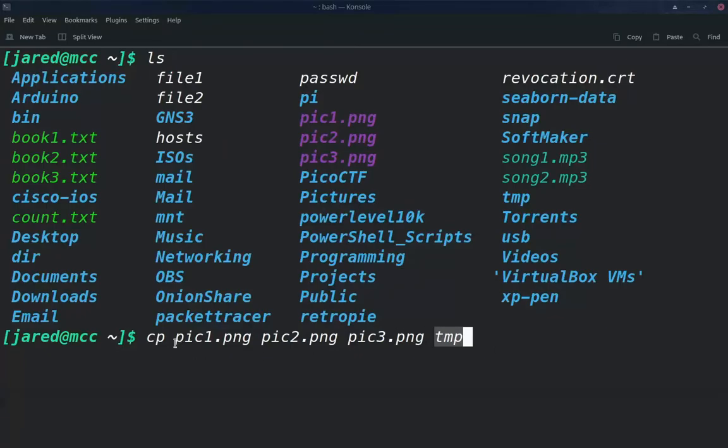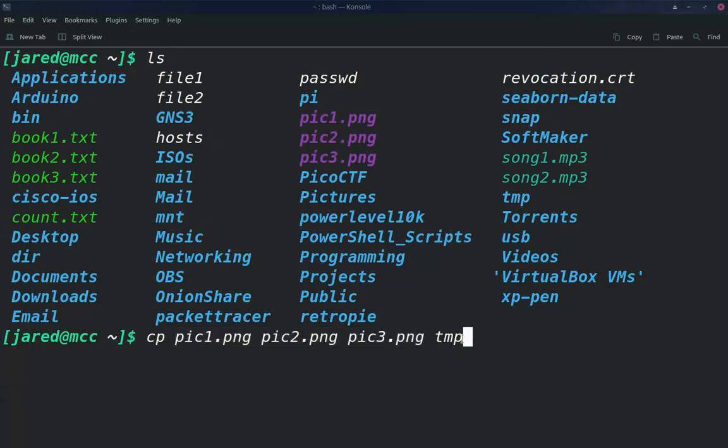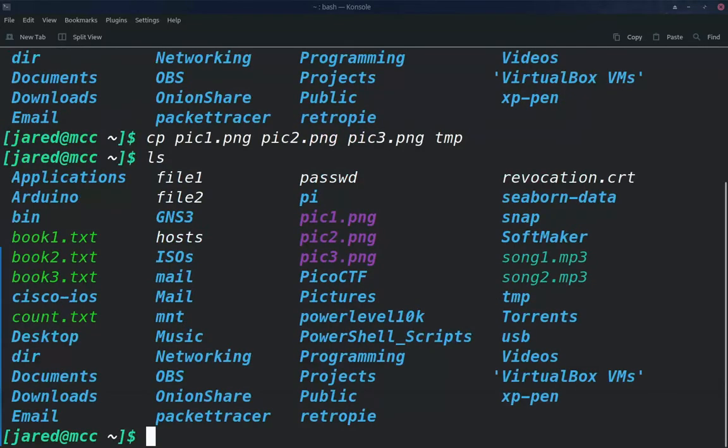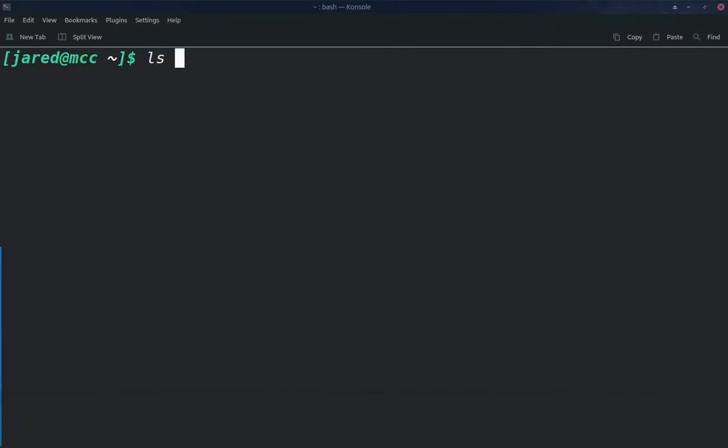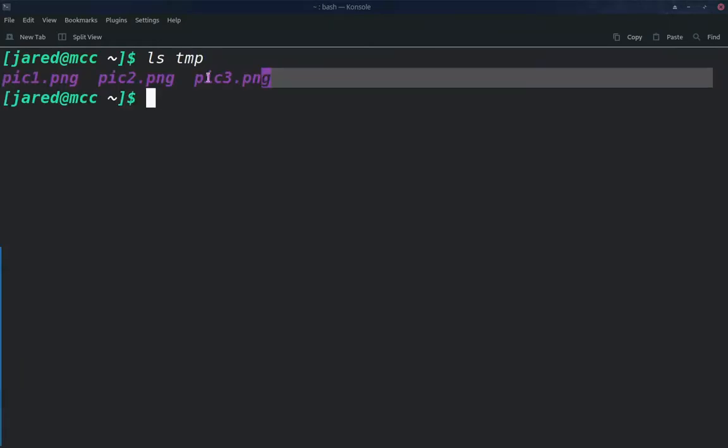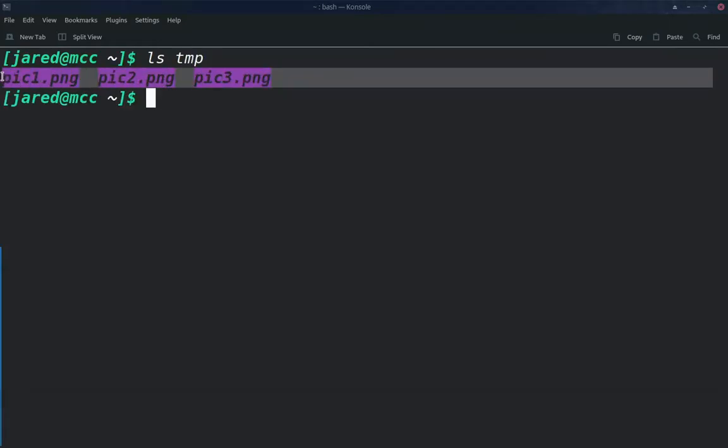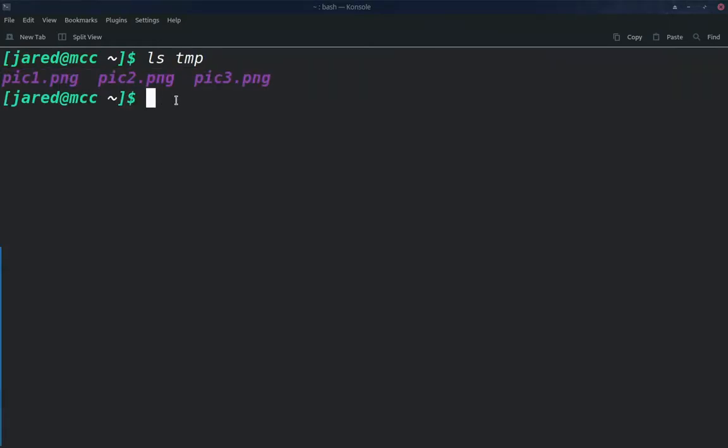So again, we're doing the same thing, right? What we want to move, we're listing second right after the command, and then the final option is where we're moving that to. And if I go ahead and enter, and then we type ls temp, we can see that those pictures have been copied inside the temp folder.